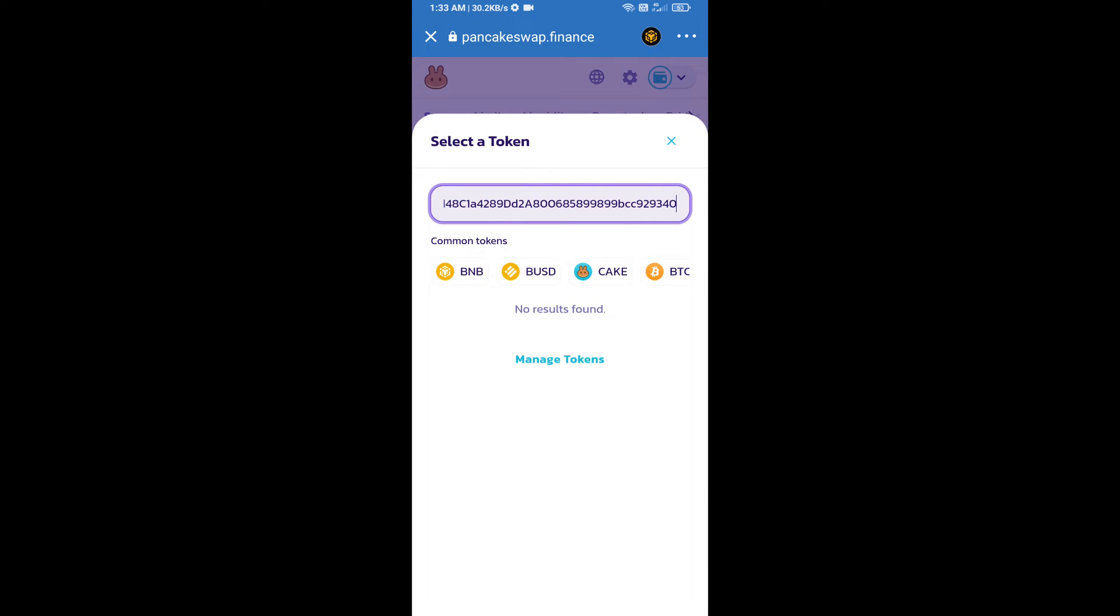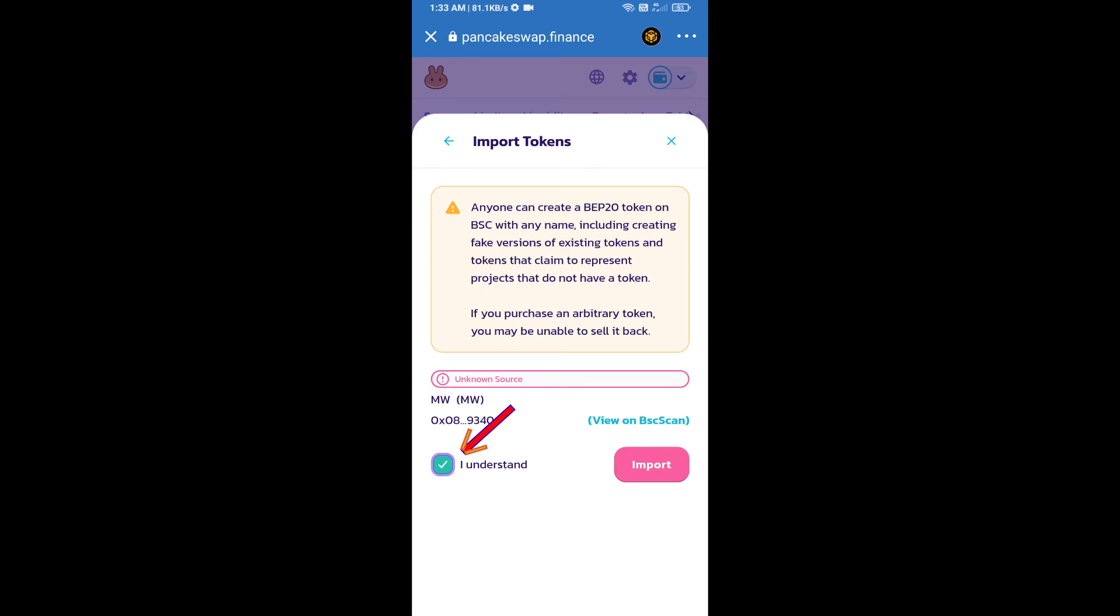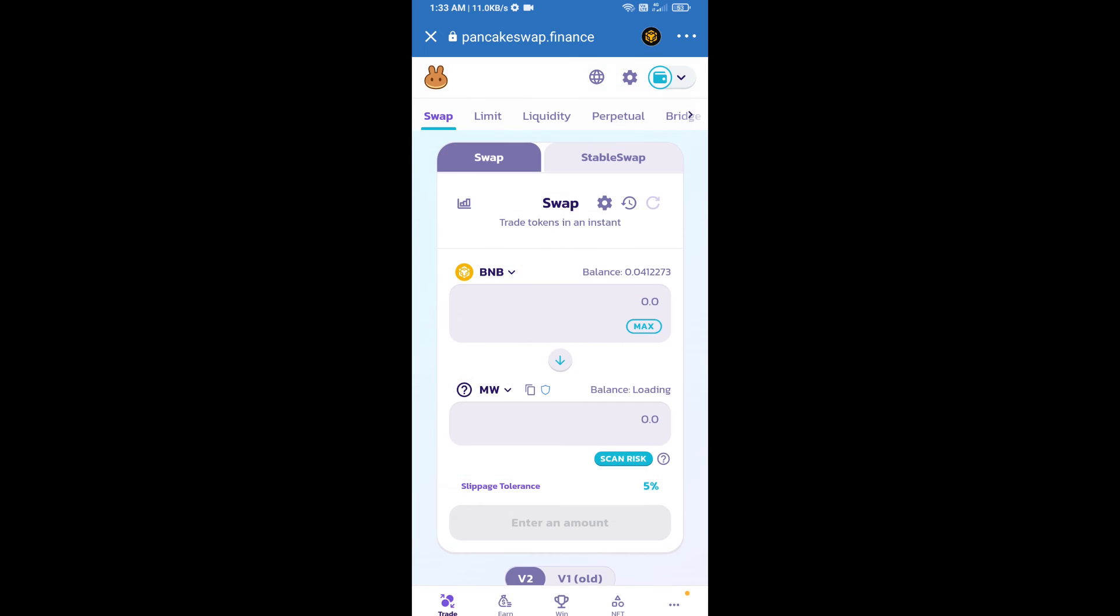We will click on import, click on I understand, and re-click on import. After that, we will set slippage for effective purchasing.